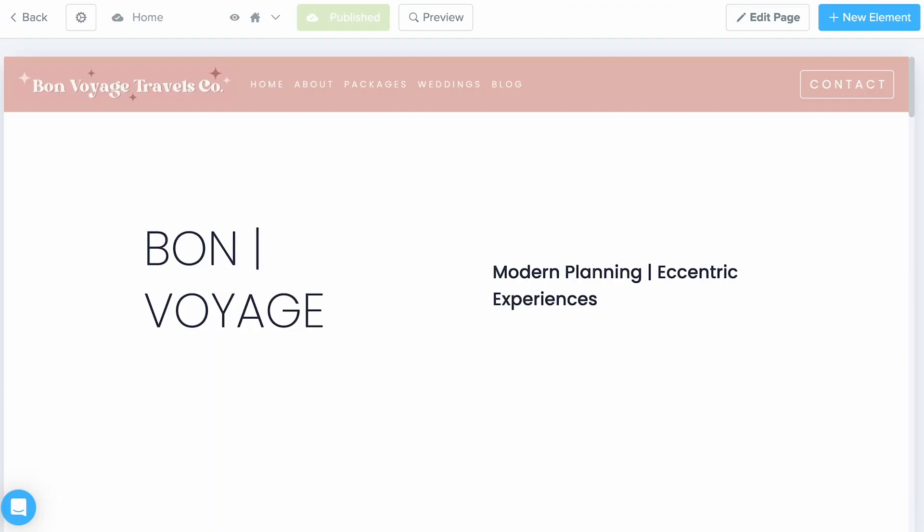In this video, we will go over what SEO is and how to utilize our SEO features in the page builder.